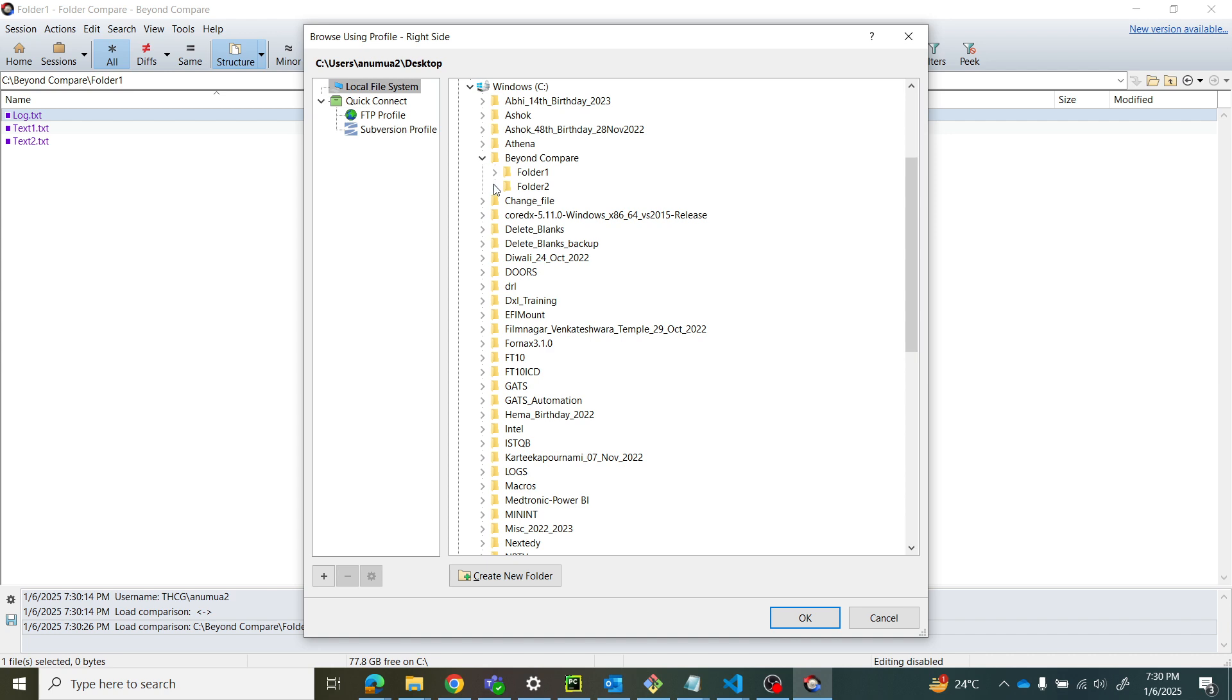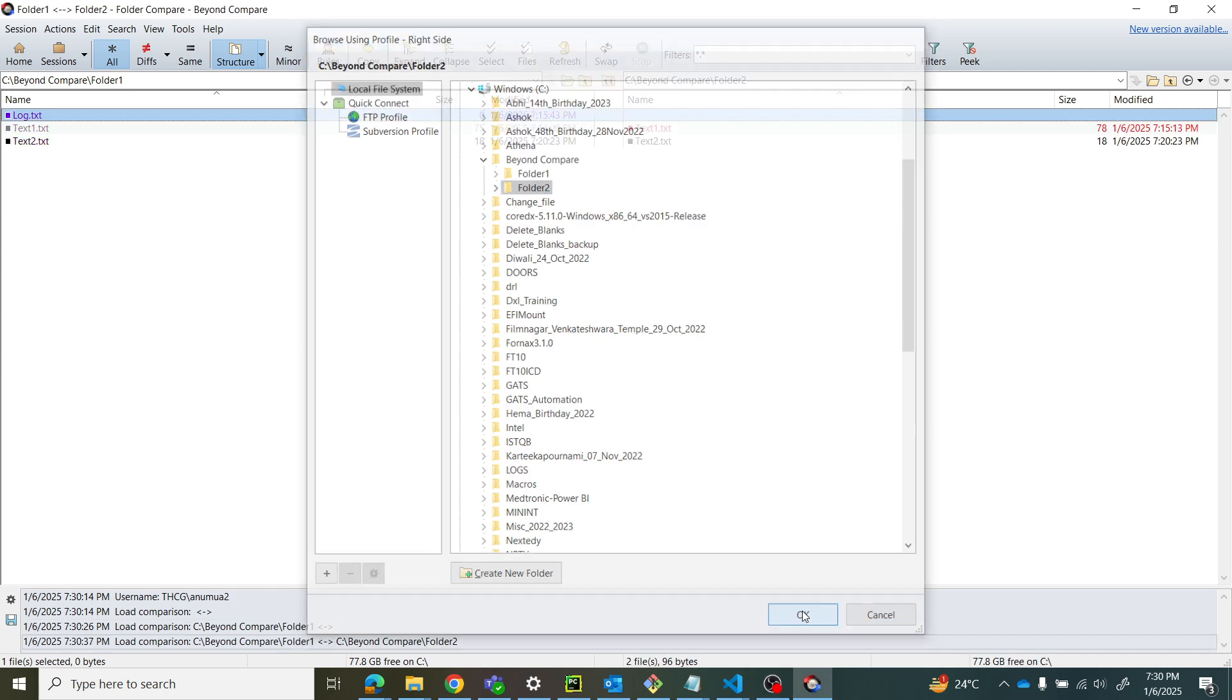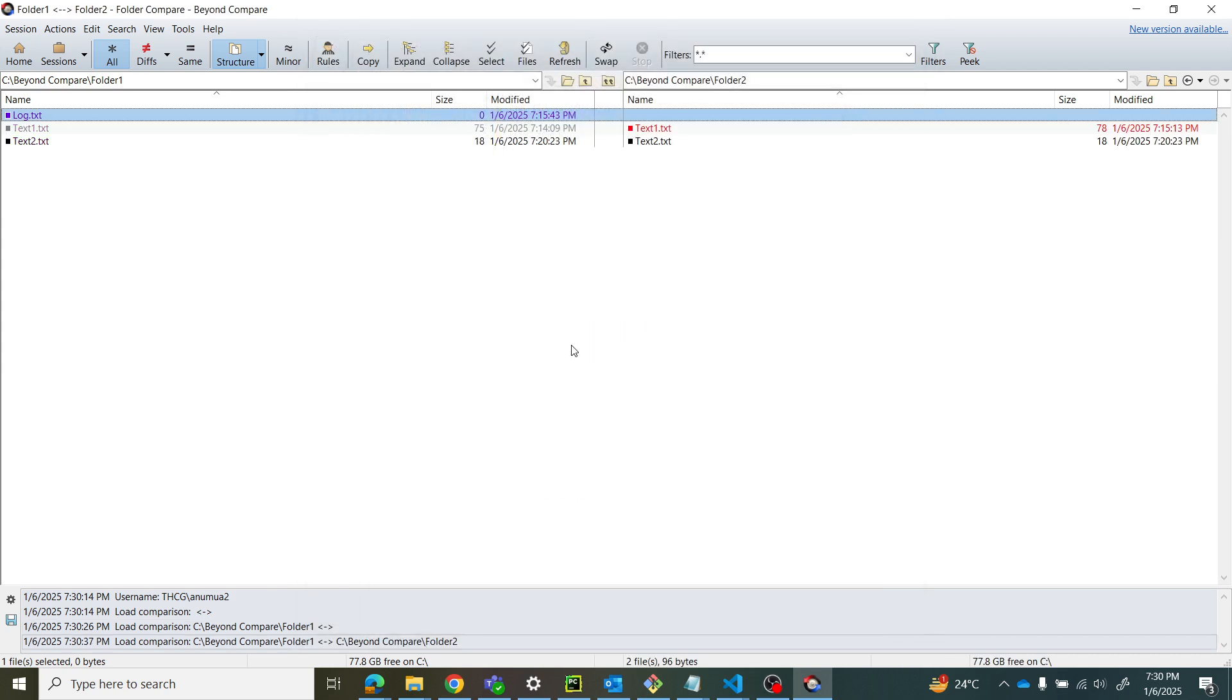If you see, it has loaded the files inside the folders. In folder one, I have log, test one, and test two. In folder two, I have test one and test two.